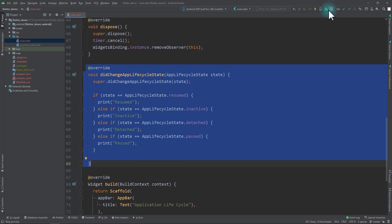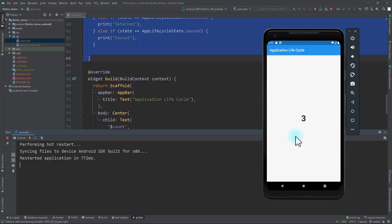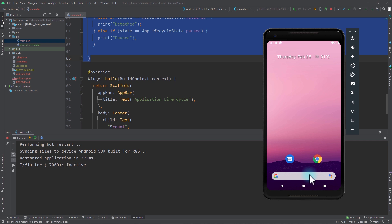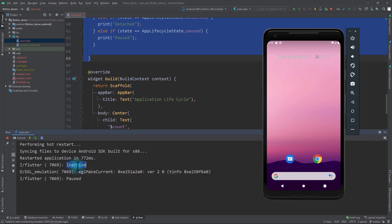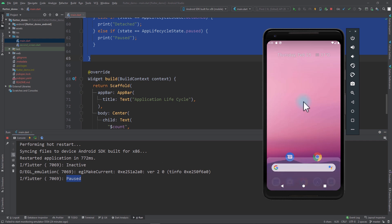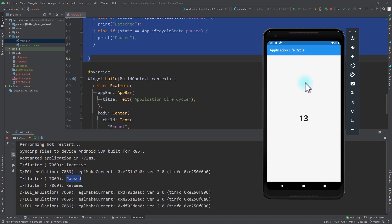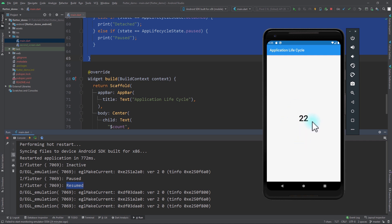I'll close and run the app again. At this point the timer is running. When I minimize the app, you can see it goes into the inactive state and soon into the paused state. When I go back and resume the app, the application comes into the resumed state and the timer is running. Now let's add logic to pause the timer when the app is minimized and resume the timer when the app comes back to the foreground.